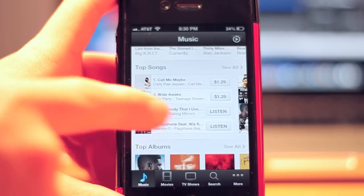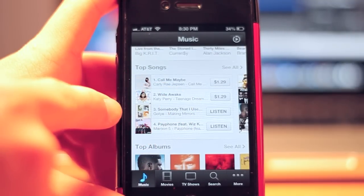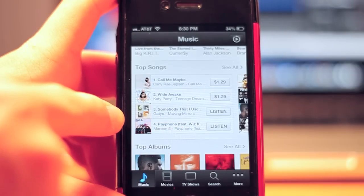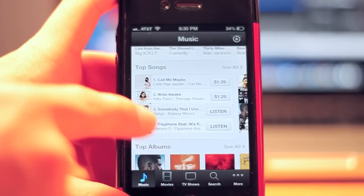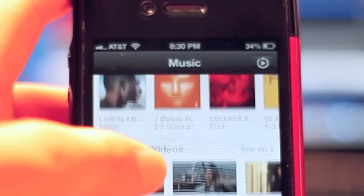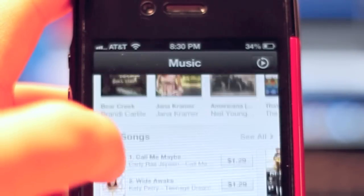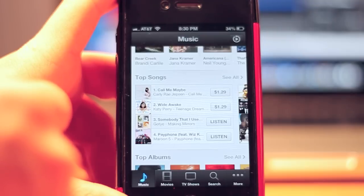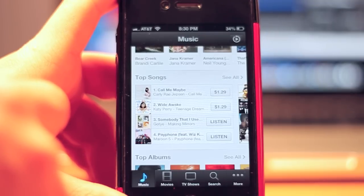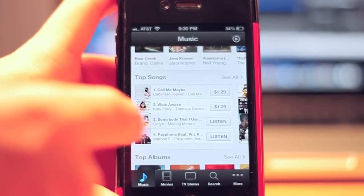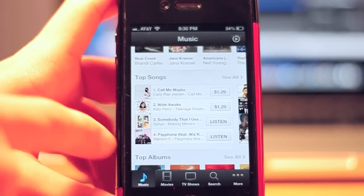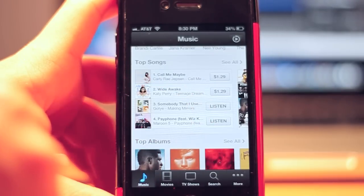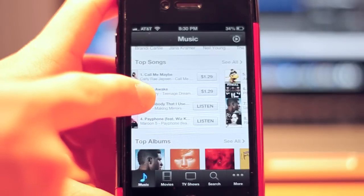Another feature is that next to Somebody That I Used To Know there is a button called Listen. So what they've done is if you've already bought the song, you can now listen to your previously bought songs in iTunes. All you have to do is press Listen and it will start playing. That's really cool because you can see which songs you bought and just listen to them. Also if you're downloading, it shows the status in iTunes itself.